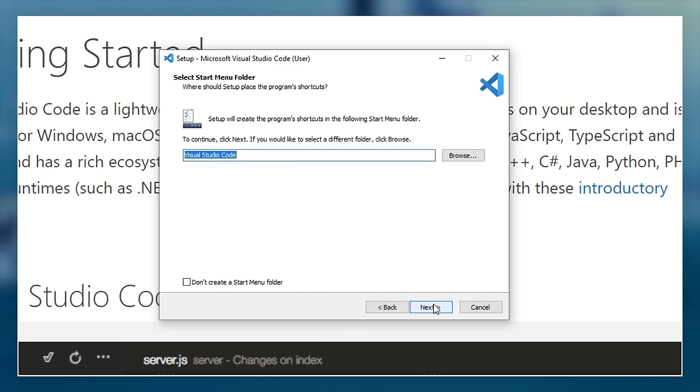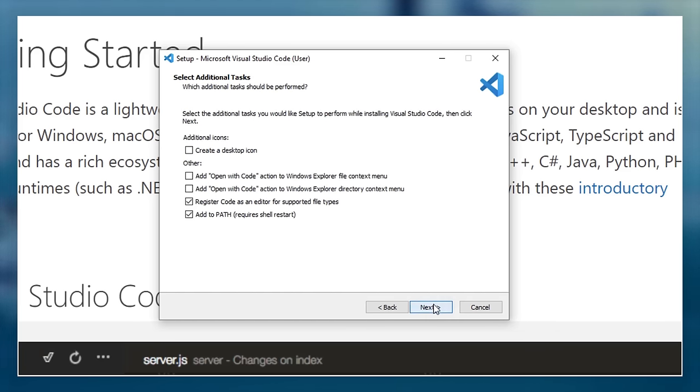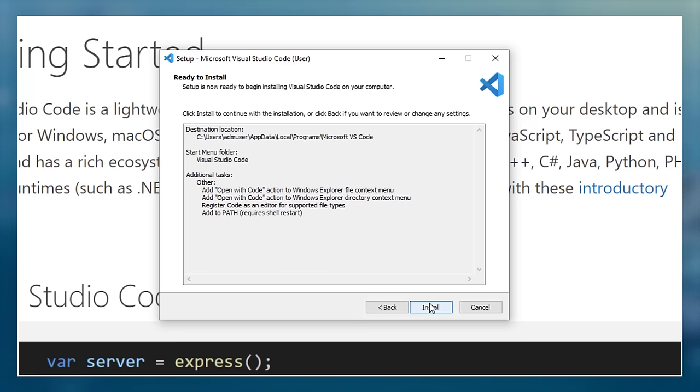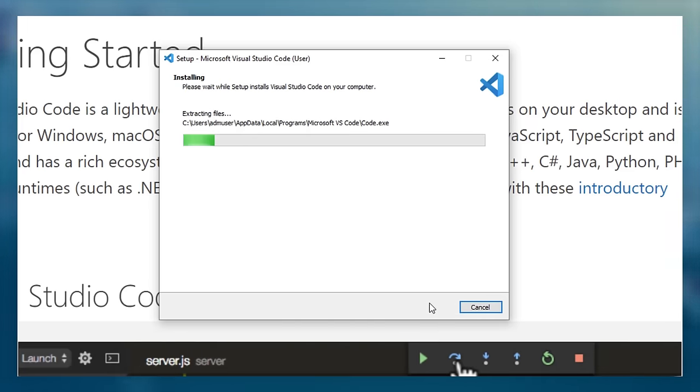I normally accept all the defaults, but I find it useful to add the open with code options to the right-click menus as it makes things easier for me in the long run.